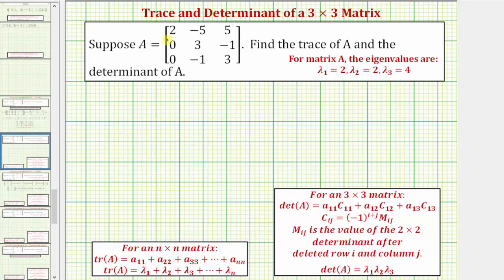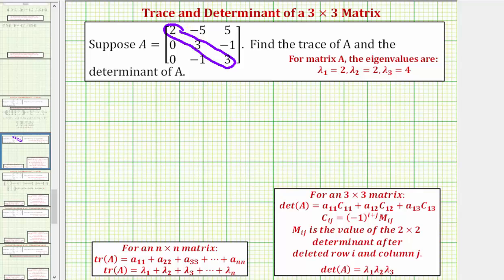One way to find the trace of a square matrix is to find the sum of the elements along the diagonal — a₁₁, a₂₂, all the way through aₙₙ. In our case, because we have a three by three matrix, the trace of matrix A is equal to two plus three plus three, which equals eight.